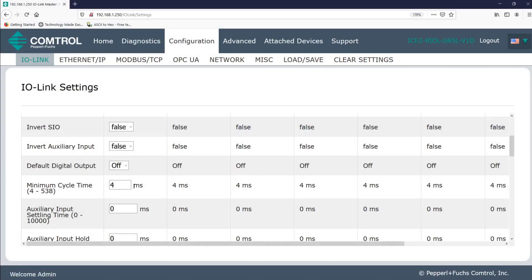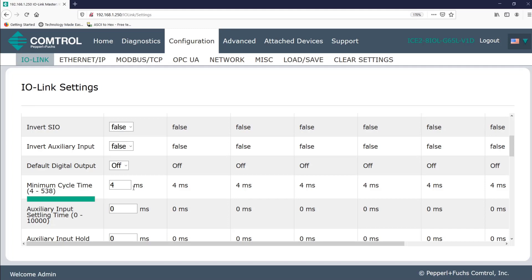Next, we see the minimum cycle time, which lets us configure how often data will be sent between our device and the IO link master, the default value being every four milliseconds. You can program this anywhere from four milliseconds up to 538 milliseconds. If you do leave the minimum cycle time set to the default value, the IO link master will negotiate with the IO link device for its minimum cycle time. And you can see this on the diagnostics page displayed as the actual cycle time.